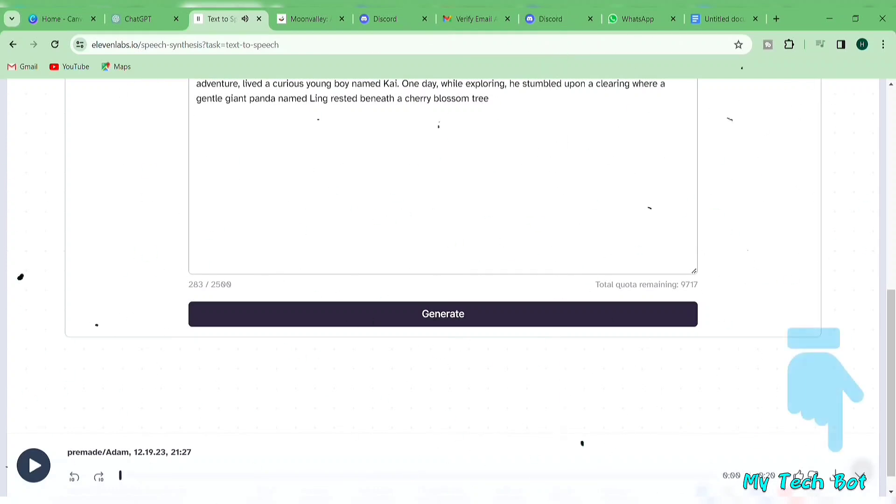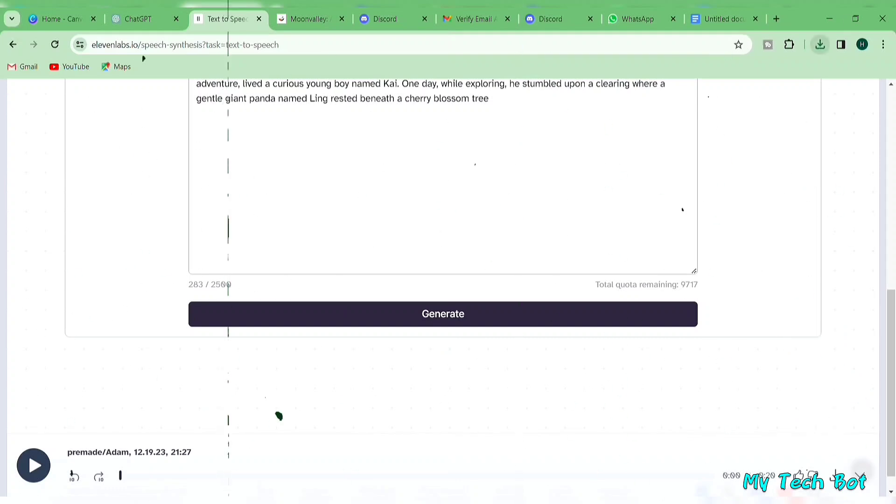Hit the download icon and save it in your device gallery. With your generated voiceover, you've completed step number three.